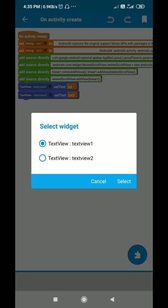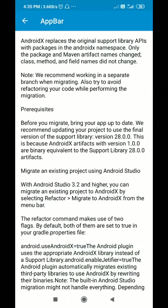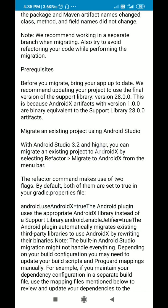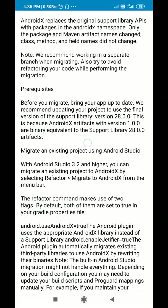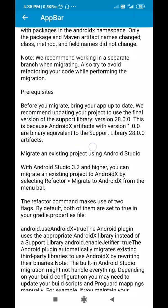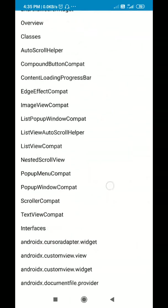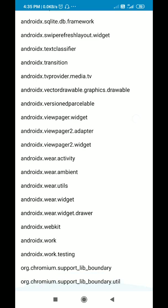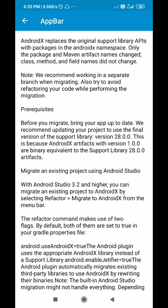Then I set the text of text view one and text view two to txt and txt2. The result I have already shown you — you can see that the app bar scrolls up and scrolls down and the whole layout can be scrolled. That's it for this video, thank you very much for watching.